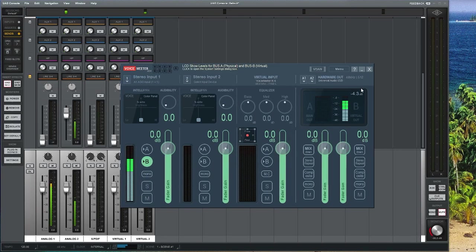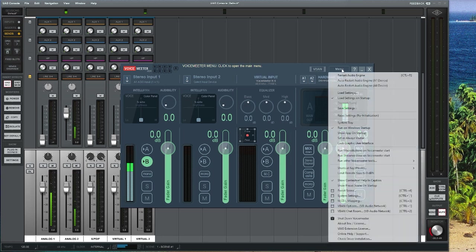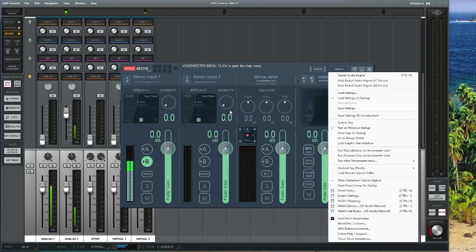If you want to always run these settings, go to Menu > Save Settings and save the XML file for your current setup. Make sure 'Load Settings on Startup' is checked, and also enable 'Run on Windows Startup.' You can also enable system tray mode if you don't want it to physically open.